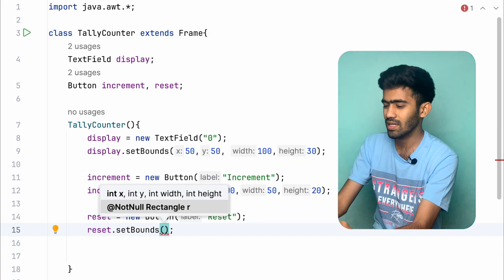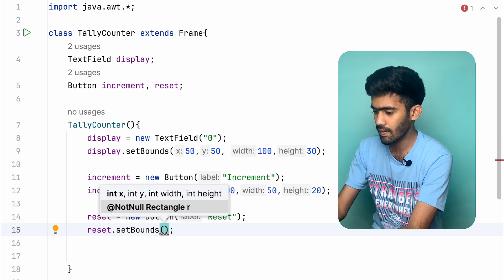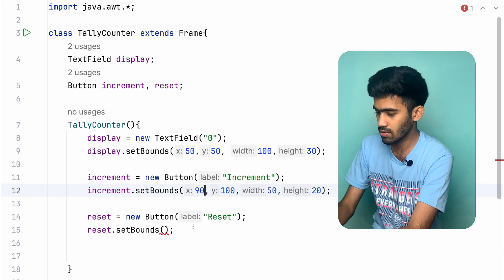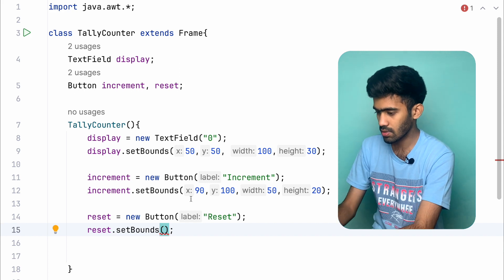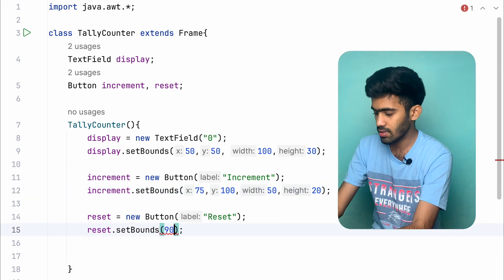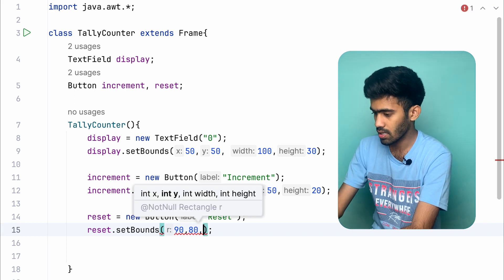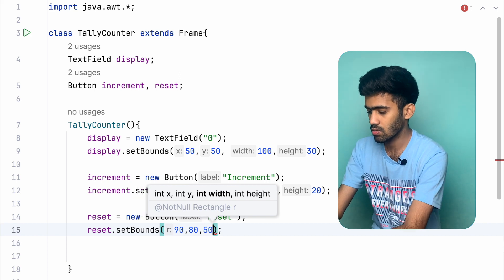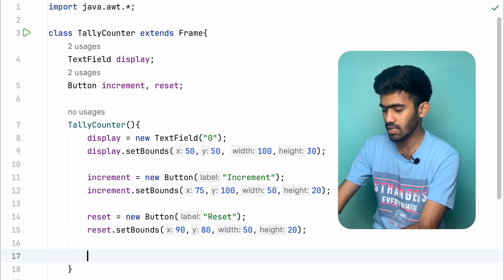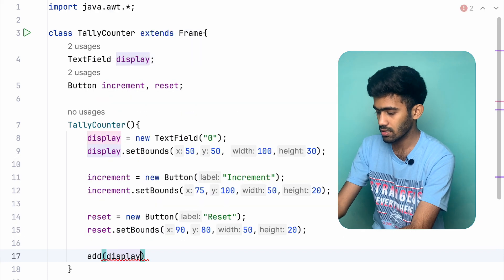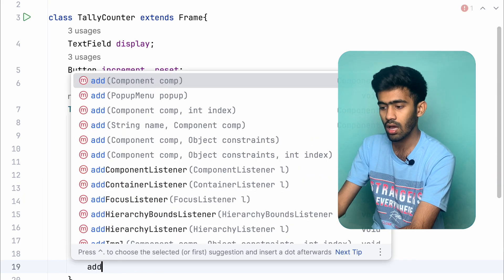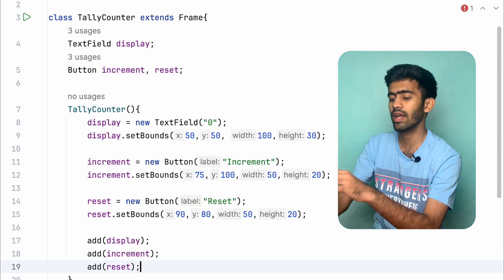For the reset button, set bounds — the x position is a bit more, around 75, and x axis is around 100. Then add display, add increment, add reset to the frame. All three components are added.